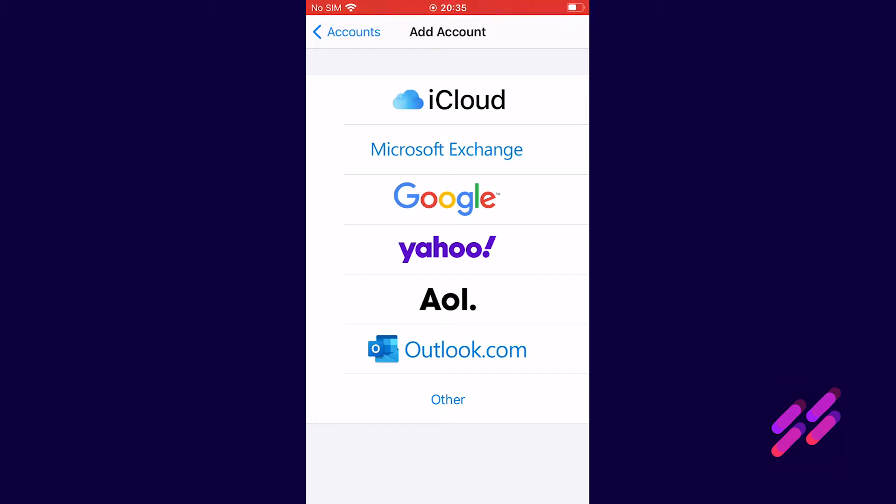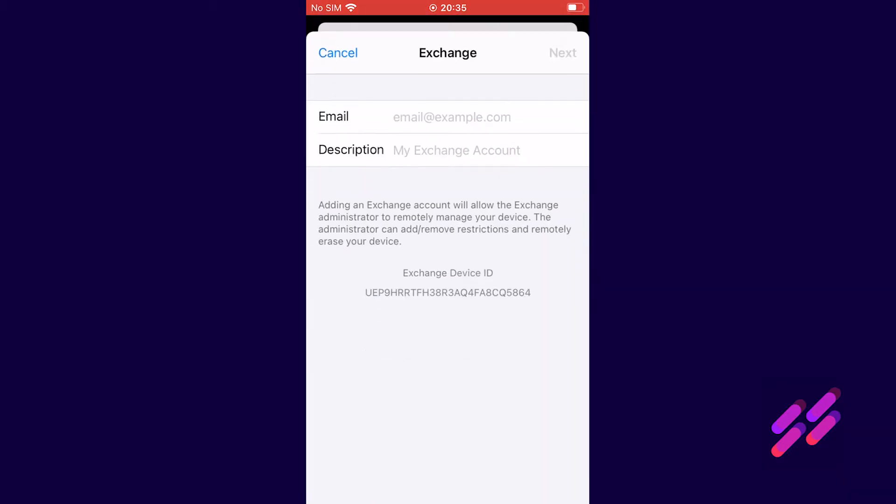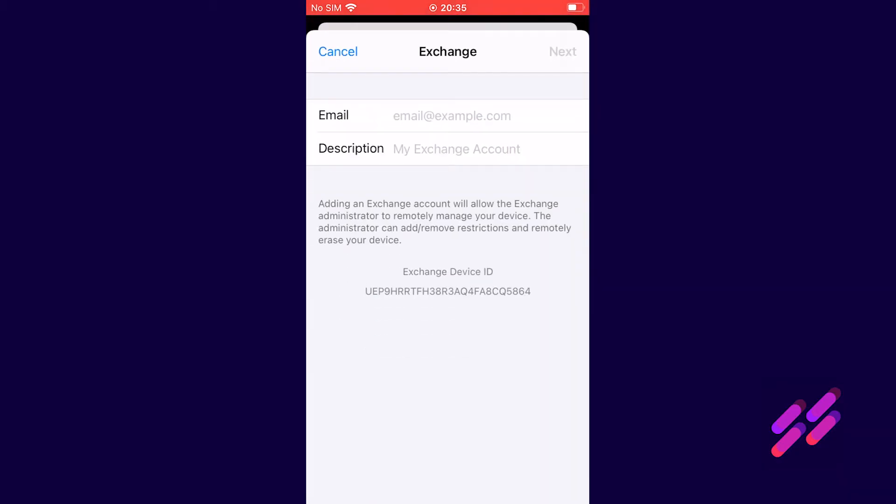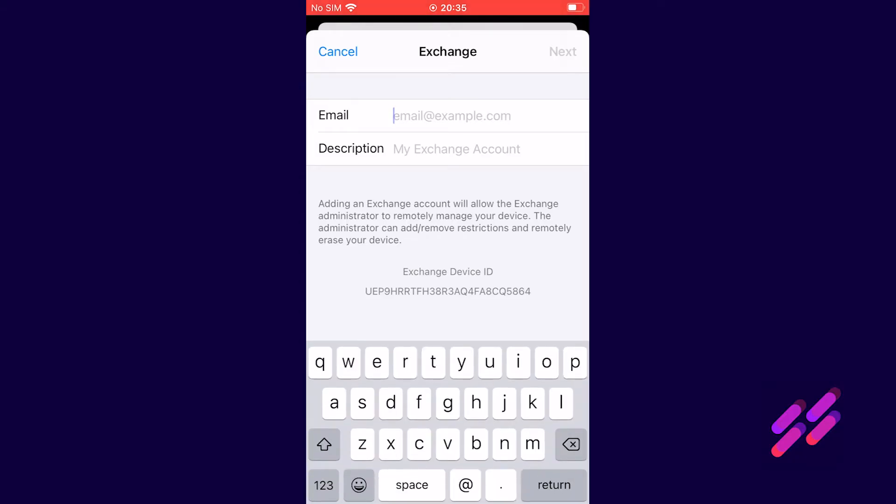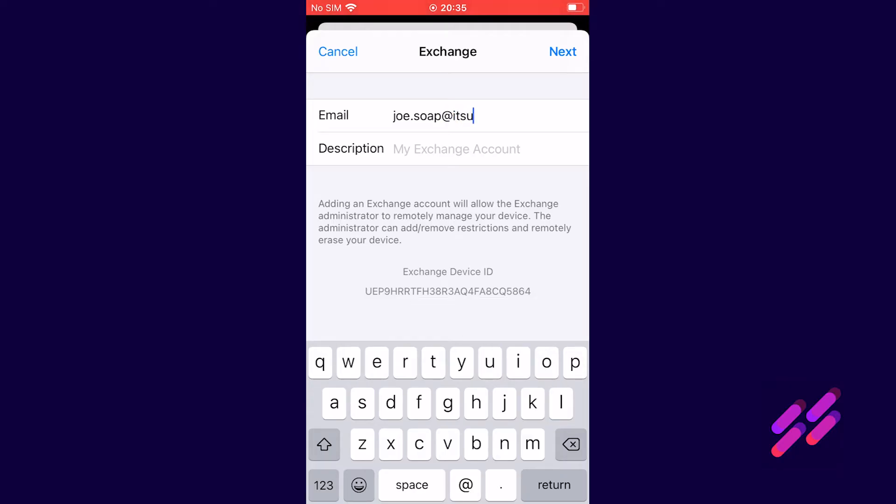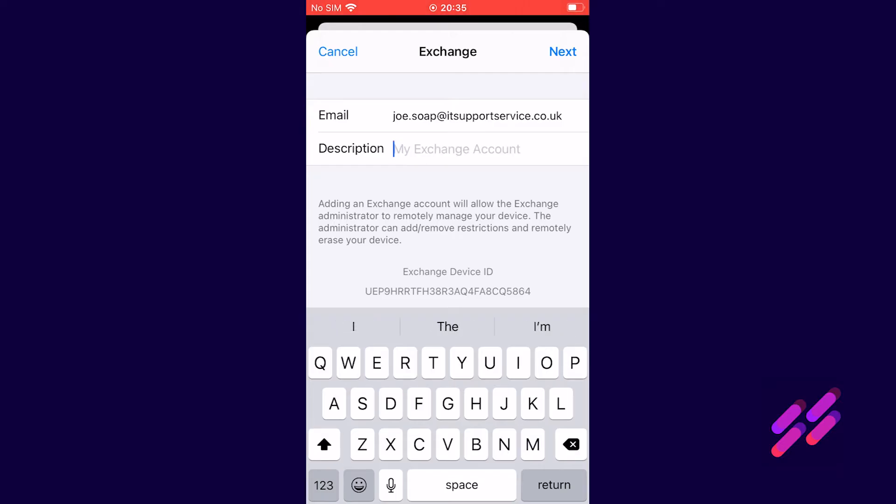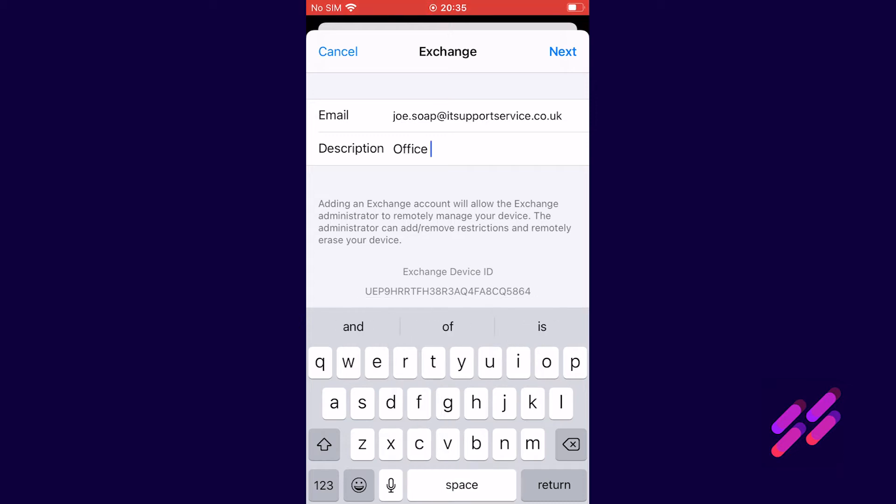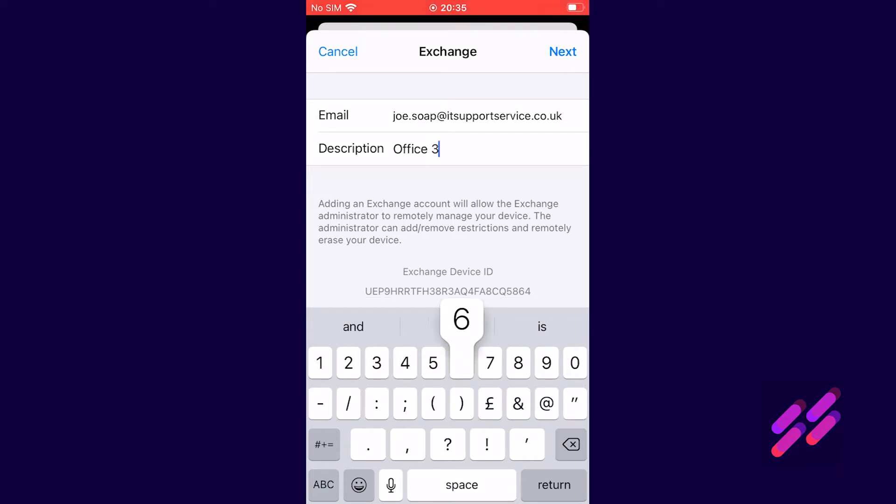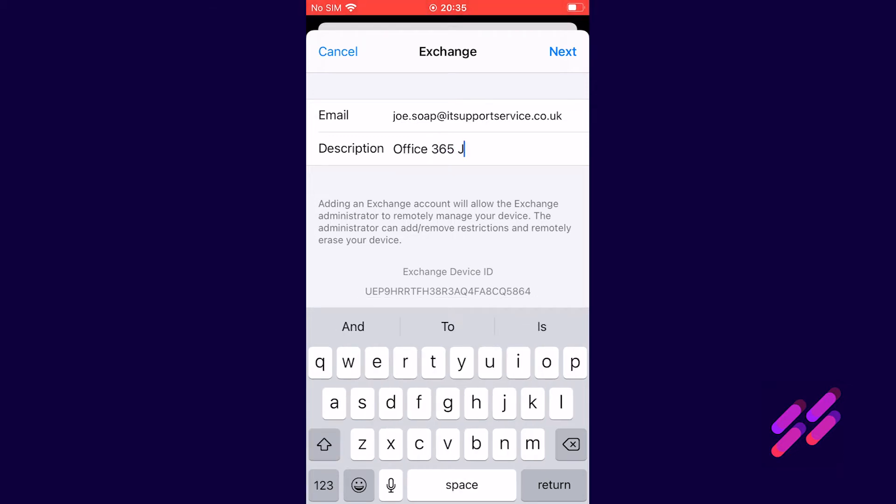So we'll tap Microsoft Exchange and we'll enter the email address. Our email address here is joe.soap@itsupportservice.co.uk and this is just a description for your benefit so we'll call this office 365 joe.